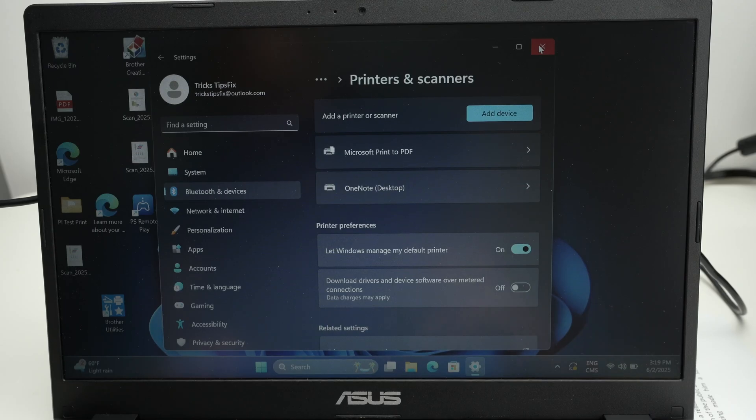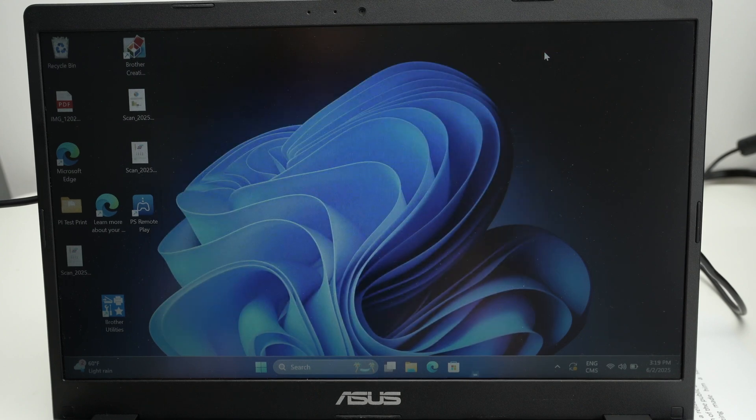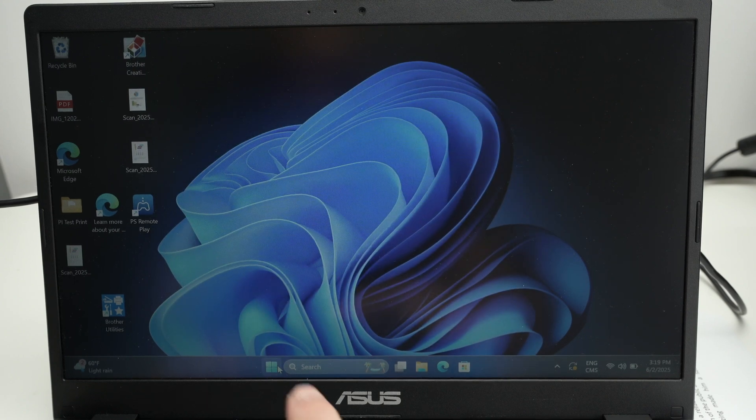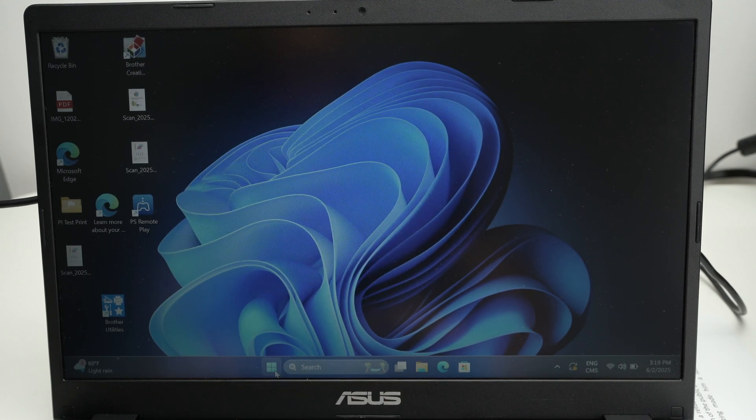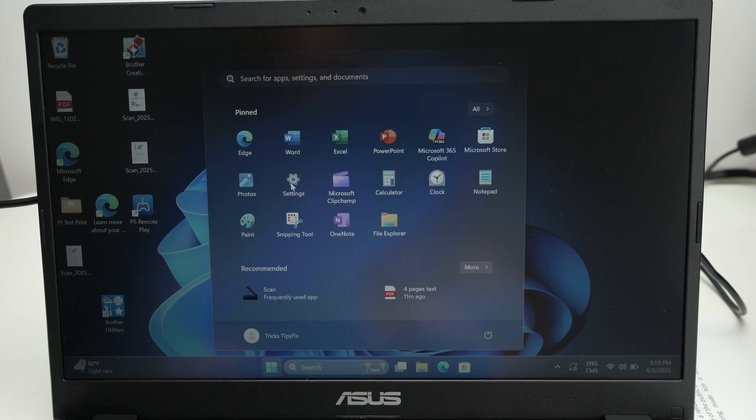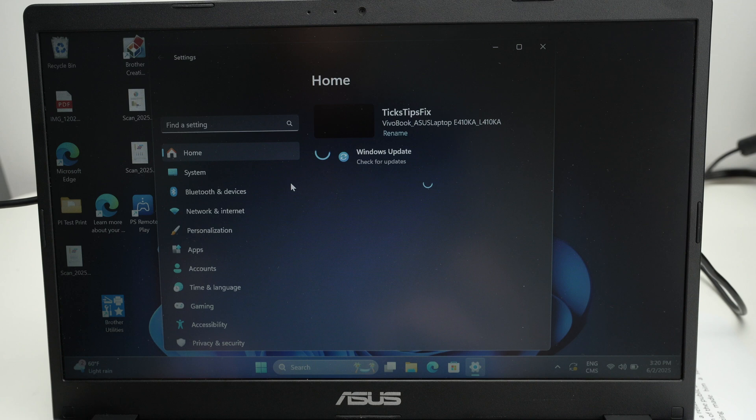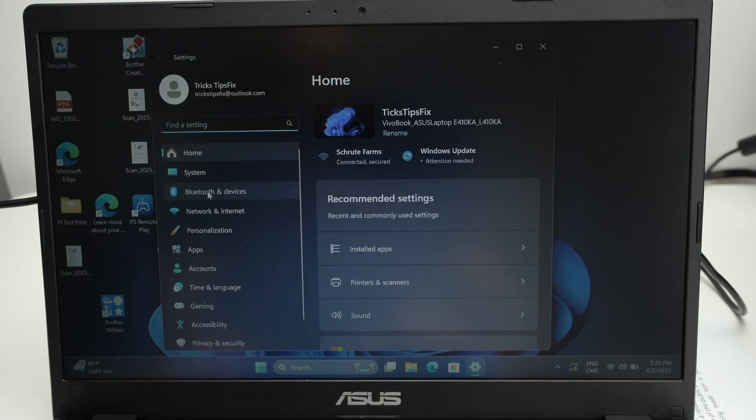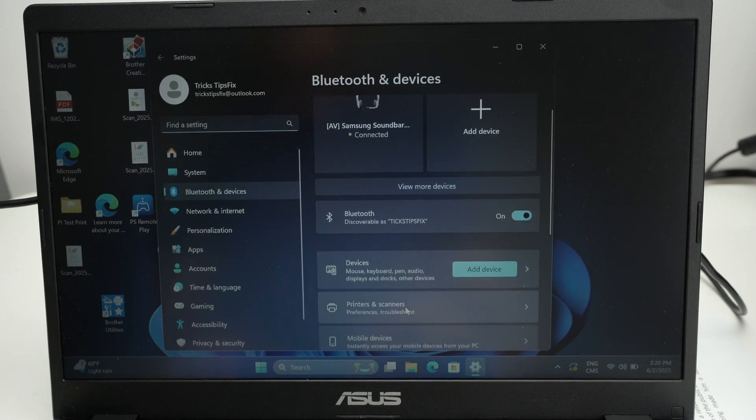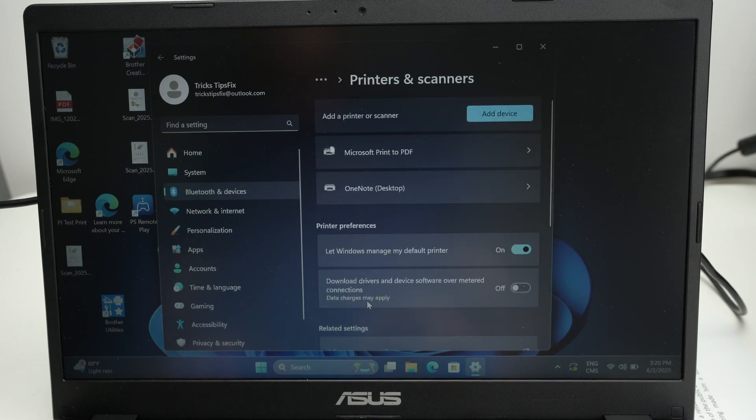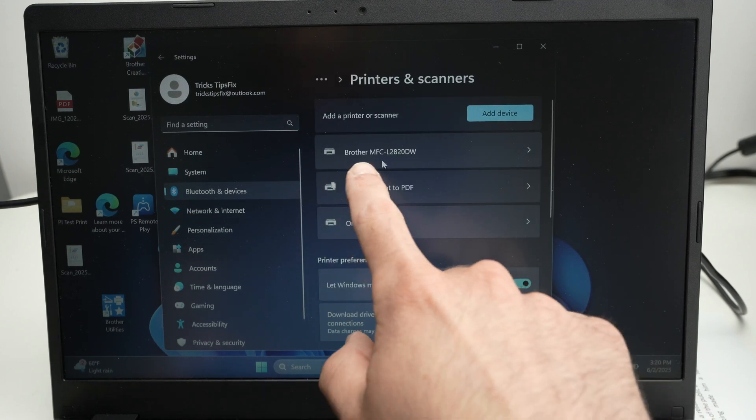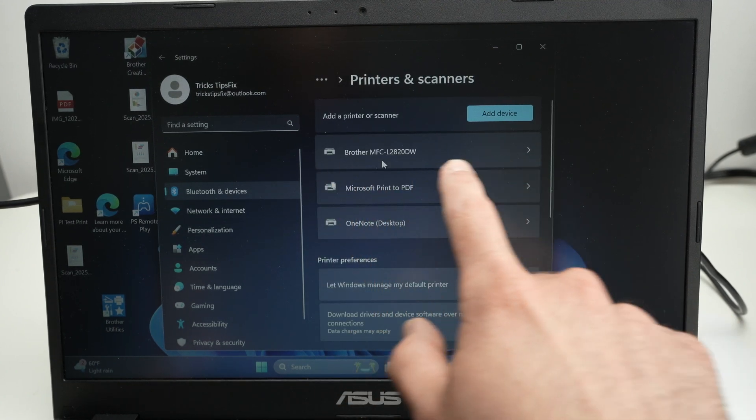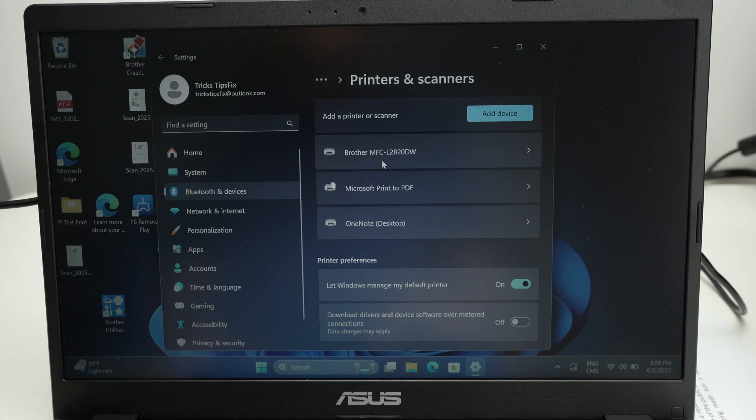Once the printer has been connected, press on the Windows icon and select Settings. Then on the left side select Bluetooth and devices. Go down, select Printers and scanners, and then you should see your Brother printer appearing in this list.